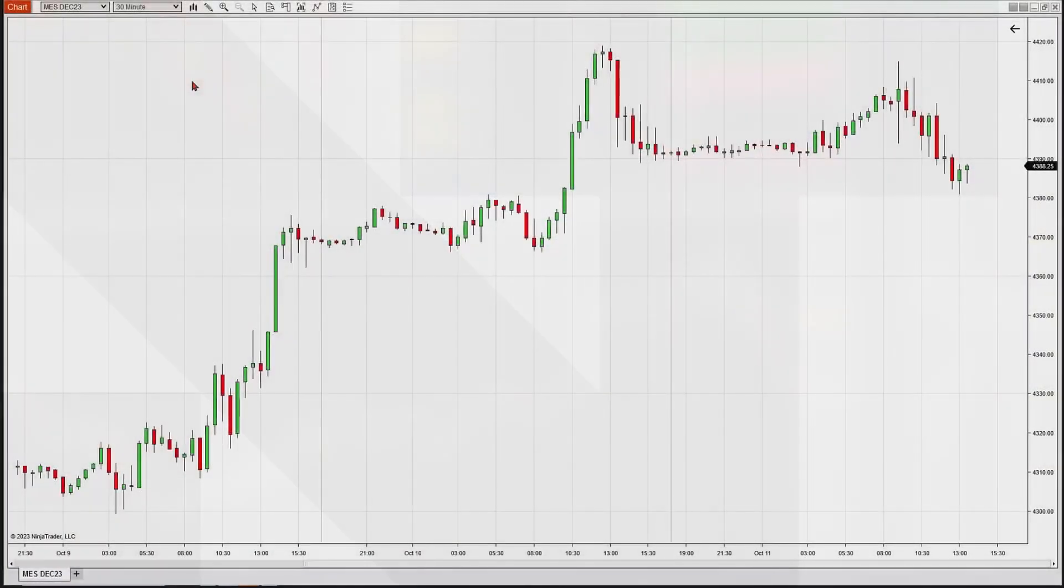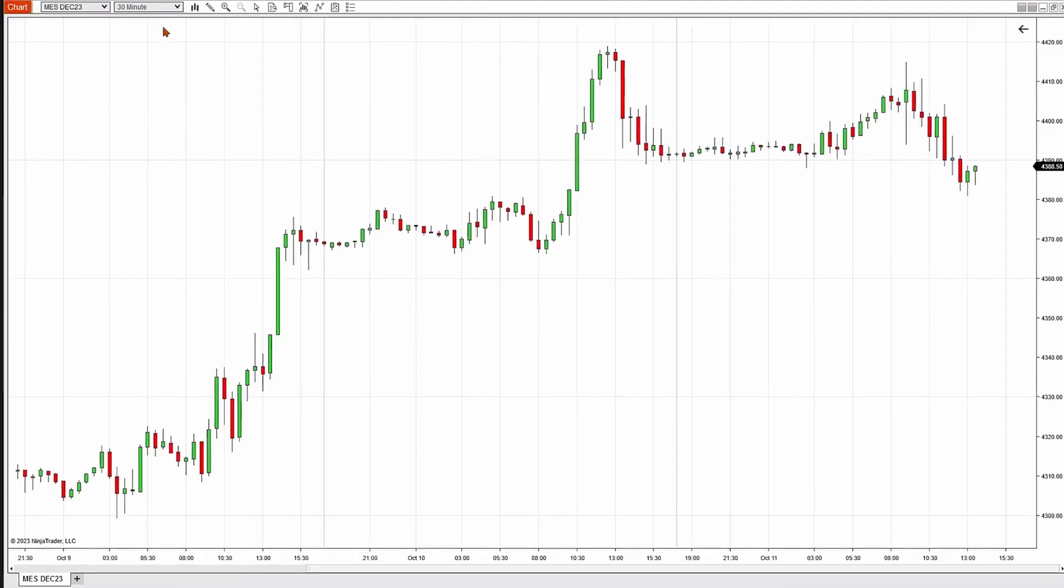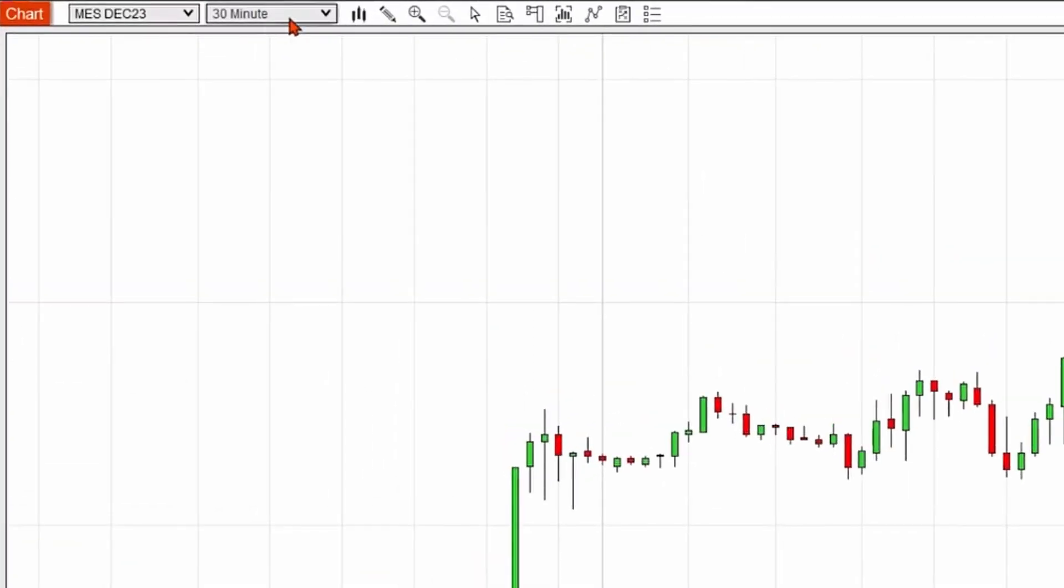In the upper left-hand corner, it'll tell you what interval you're looking at. We're looking at a 30-minute micro e-mini S&P chart on the screen right now.